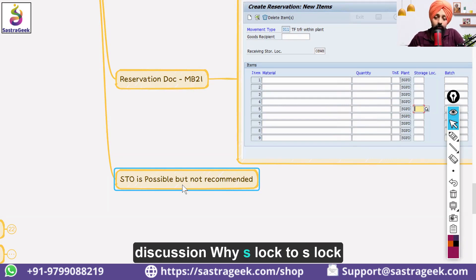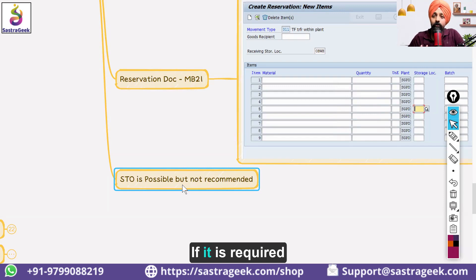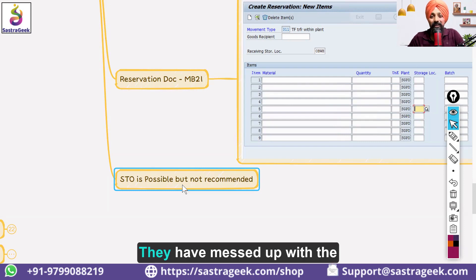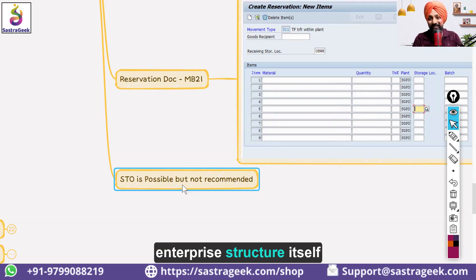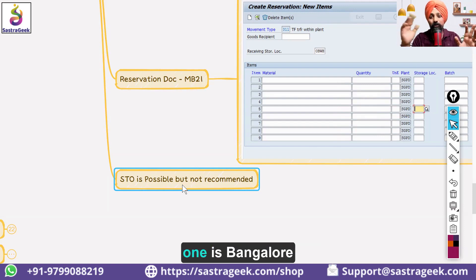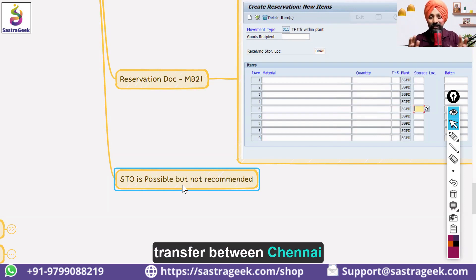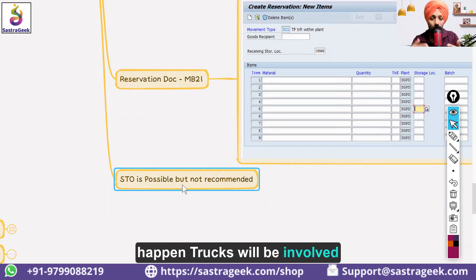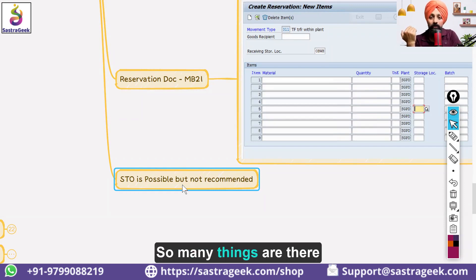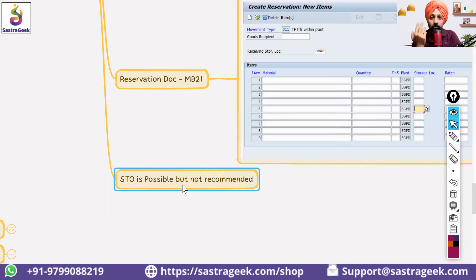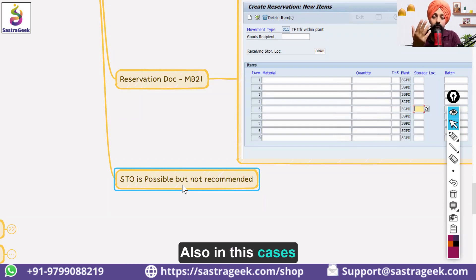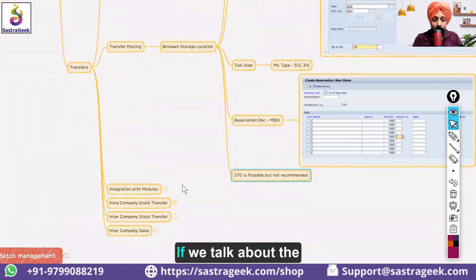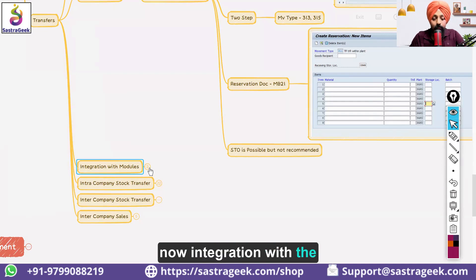In the storage location to storage location process, creating an STO is possible but not recommended. There are cases where the enterprise structure has been set up incorrectly — for example, where Chennai and Bangalore are created as storage locations. Then transfers between them become complicated, with trucks, vendors, and documentation involved. In such cases, STO comes into the picture. But these are stock transfer postings. Now let's talk about module integration.